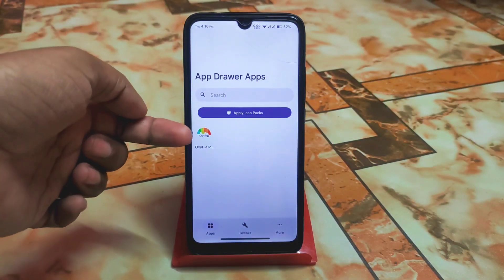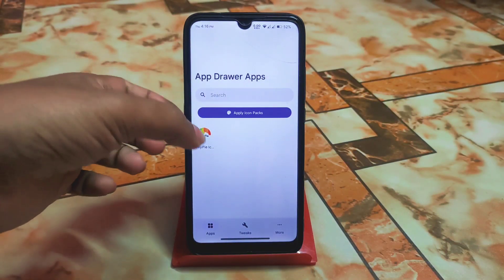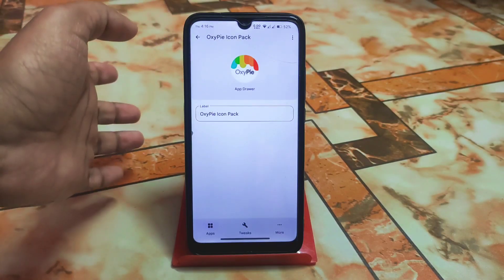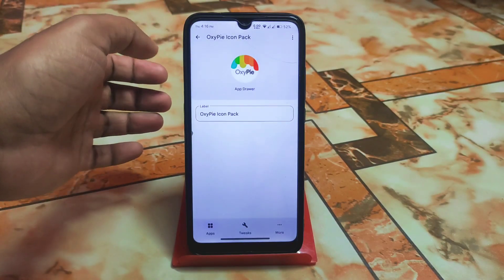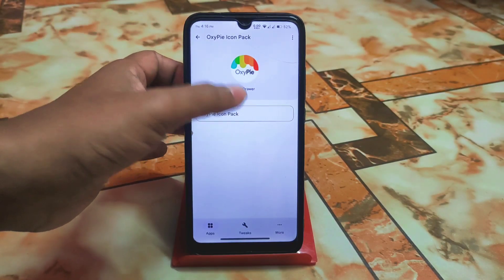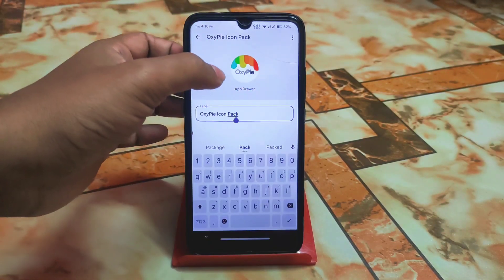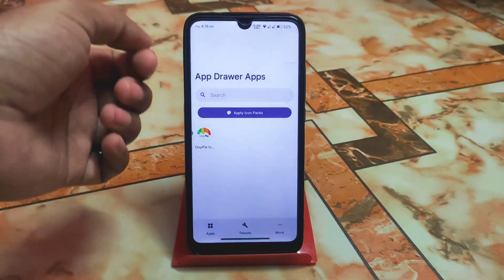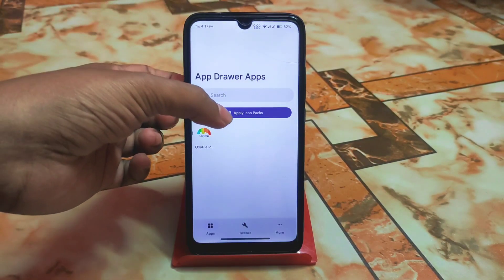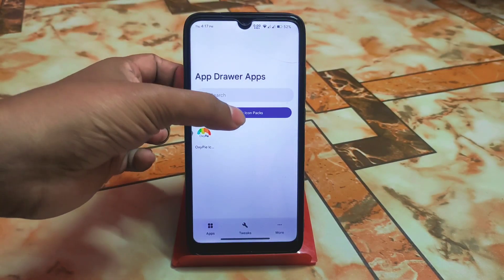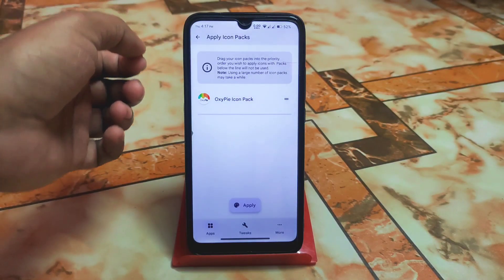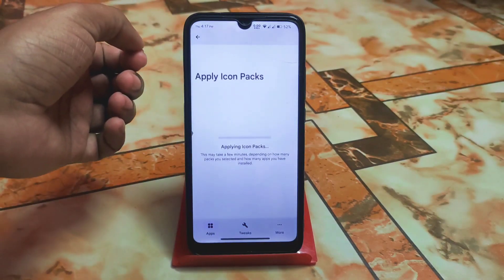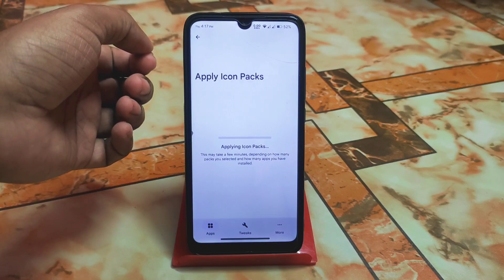Open One Way Launcher app and the app will be loaded. You can see the application list here, and you can change the name and other things. On the top, click 'Apply Icon Packs,' then click Apply.